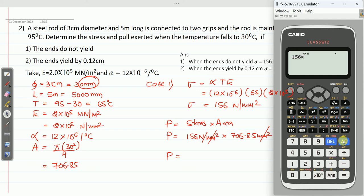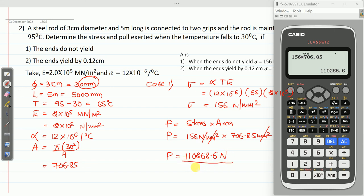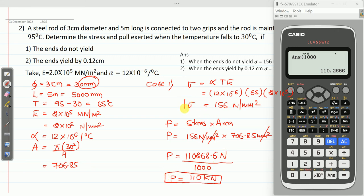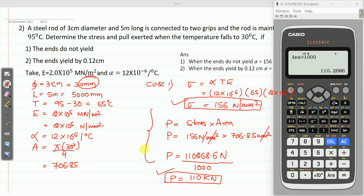So P equals 156 multiplied by 706.85, which gives 110,268.6 Newton. Dividing by 1000 to convert to kilonewtons gives a pull of approximately 110 kilonewtons. These two answers — stress 156 N/mm² and pull 110 kN — are for Case 1 where the ends do not yield.